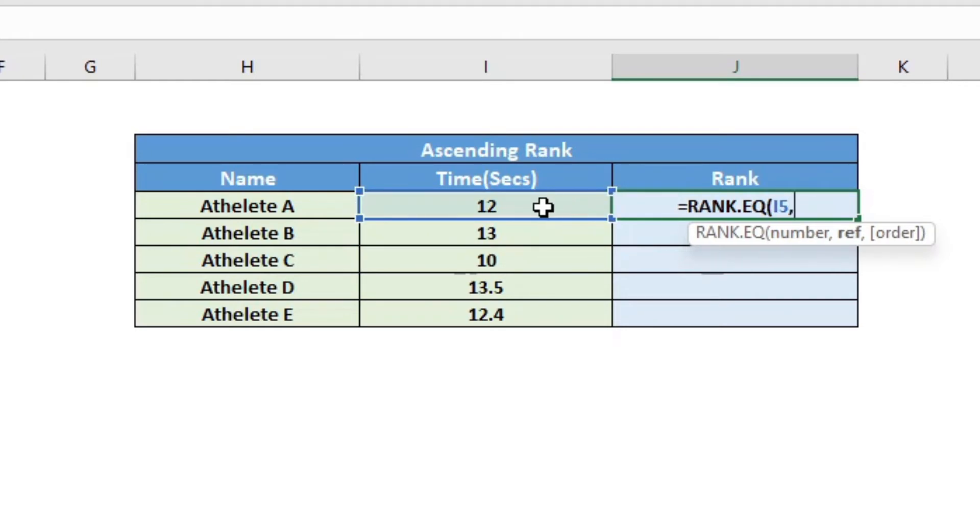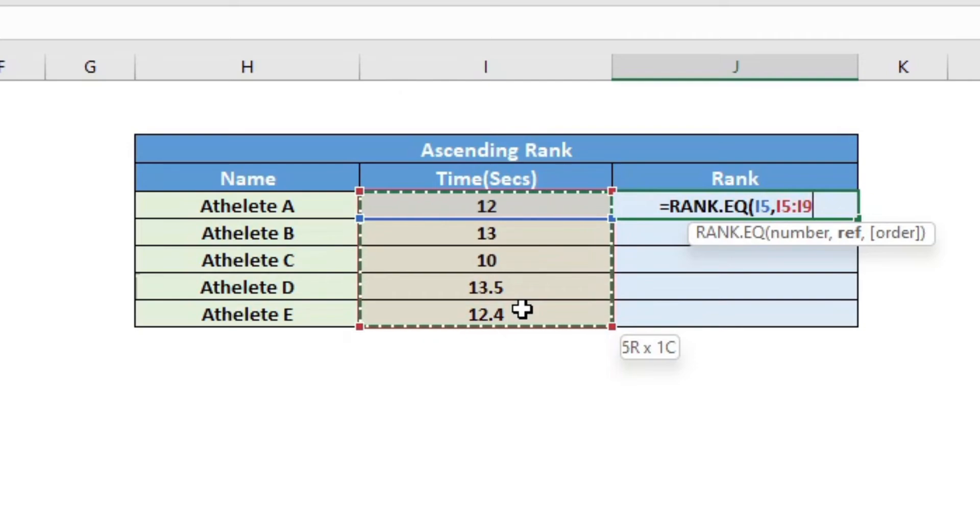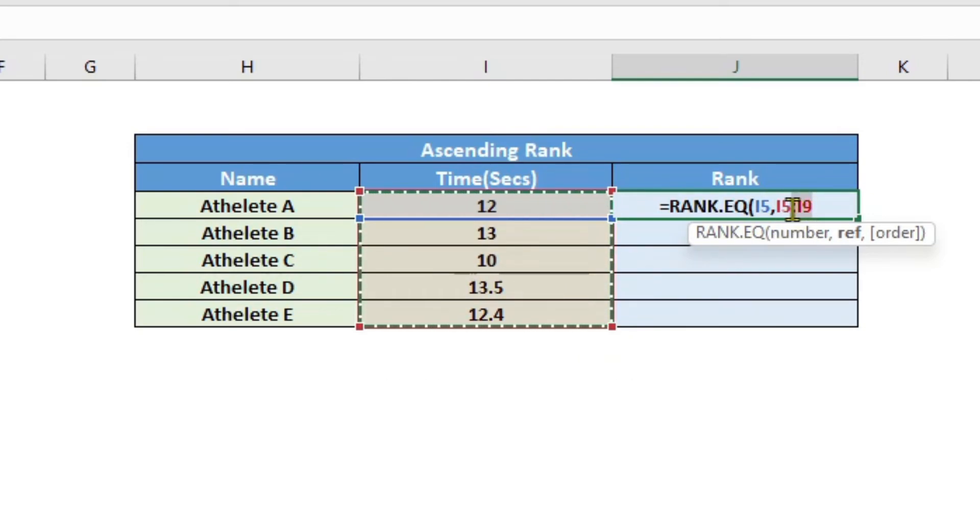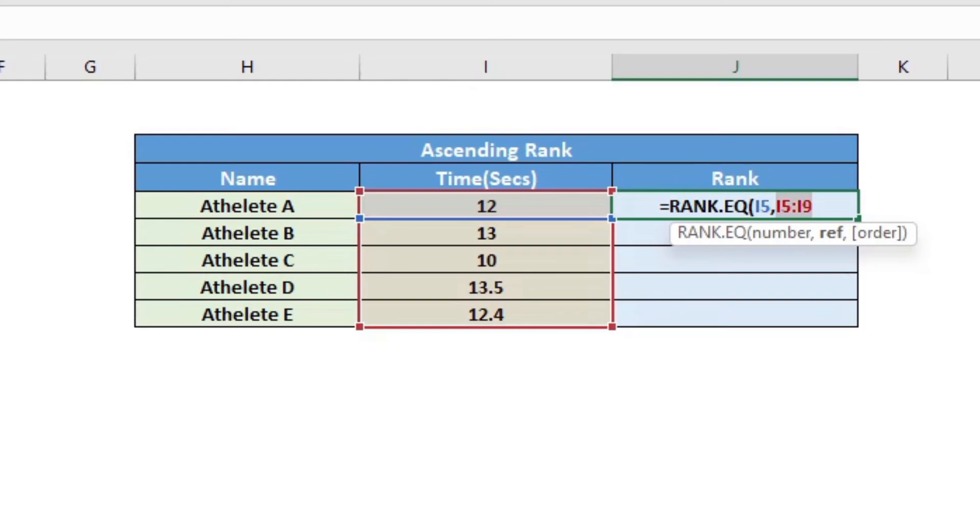Say equal to rank.eq and I will click on the cell reference for the number, comma, then I will highlight or select the array for or the data set that I want the rank to be calculated for, then highlight this, press F4 to fix the range here.